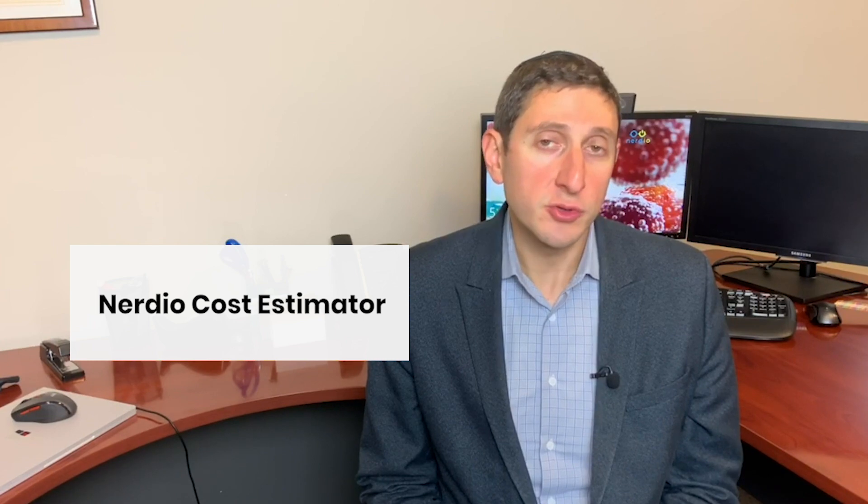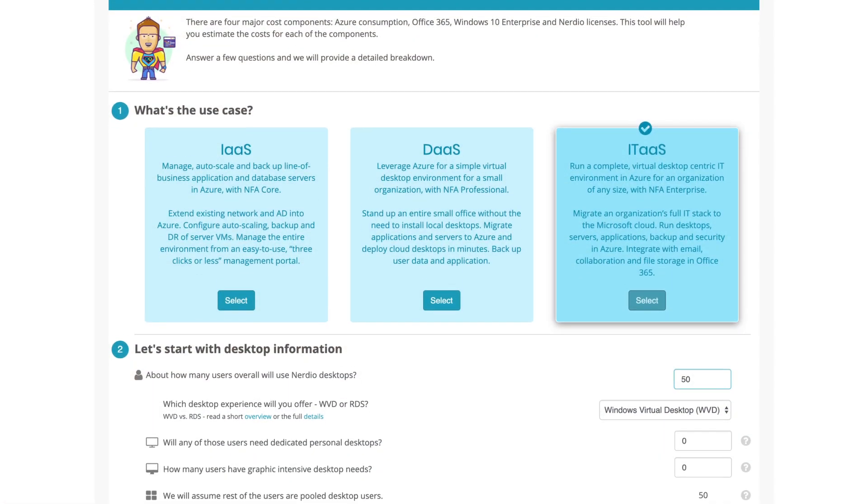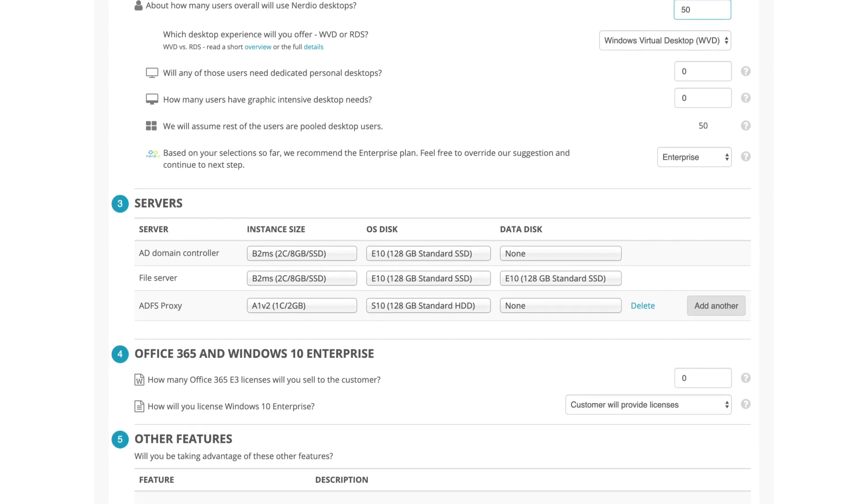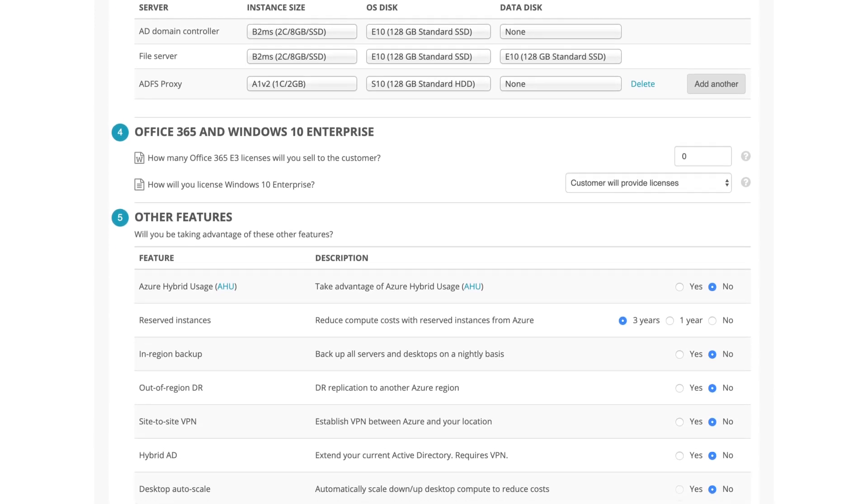To accurately price an Azure-based IT solution, you need a tool that can walk you through all the relevant options, help you make the proper selections, and then provide you with a cost breakdown. We've built a Nerdio cost estimator to do just that. It's a wizard-based tool that lets you select a deployment scenario or use case, go through the relevant options for each deployment scenario, and then produce an architecture in Azure of the environment along with all the associated costs, rolled into a single per-user per-month cost to which you can add your margin and put into a proposal for your customer. Let's see how this works.